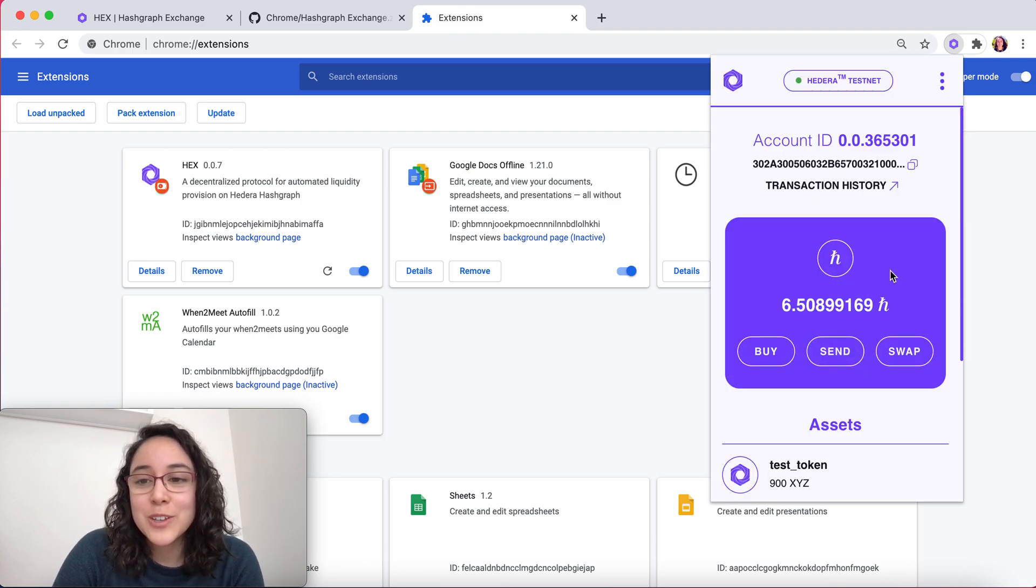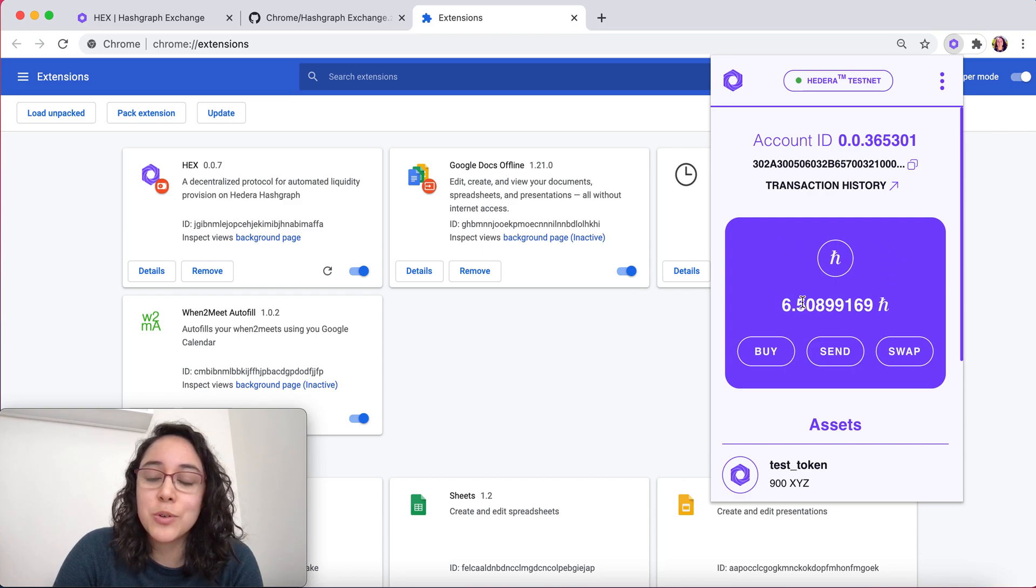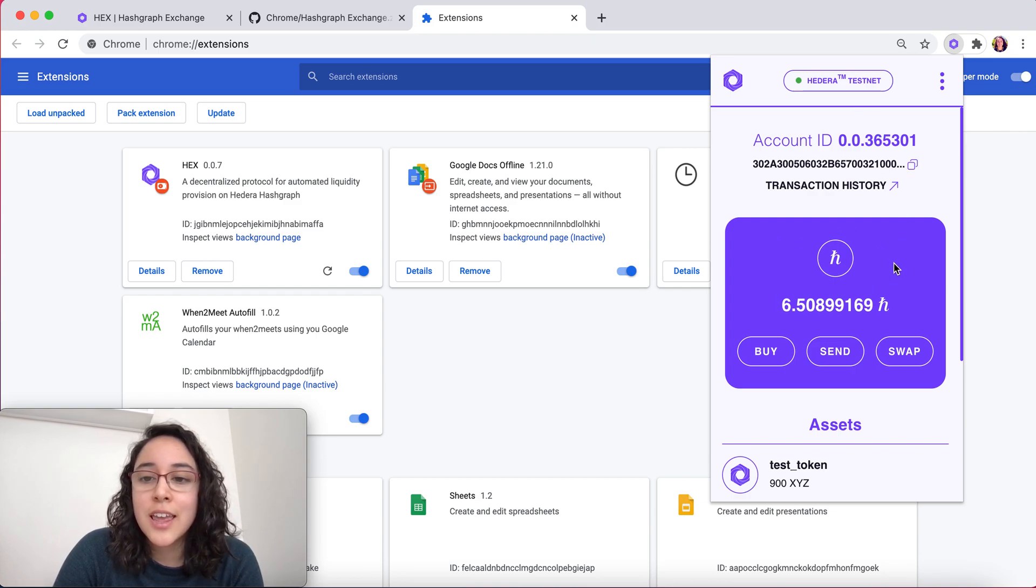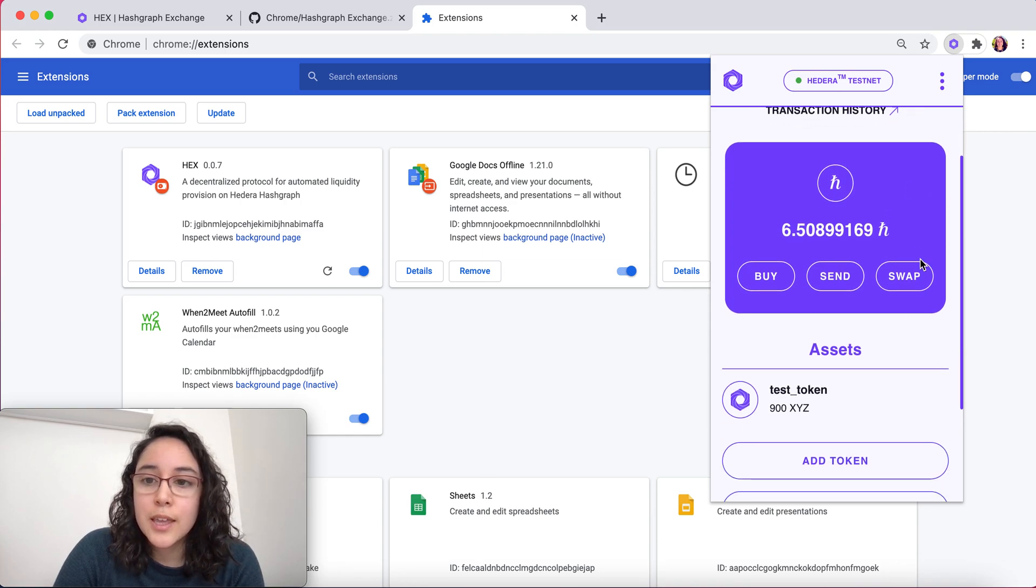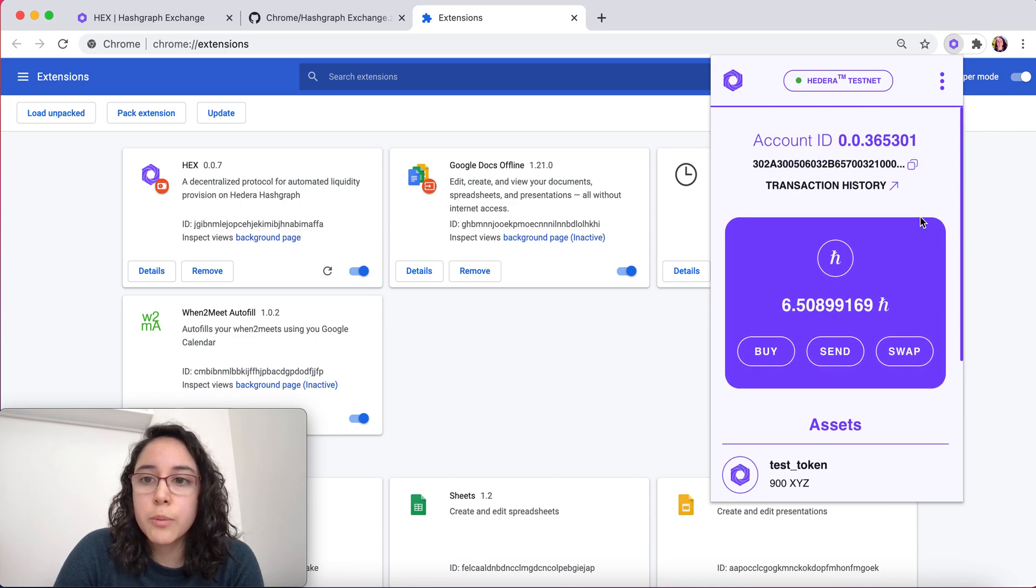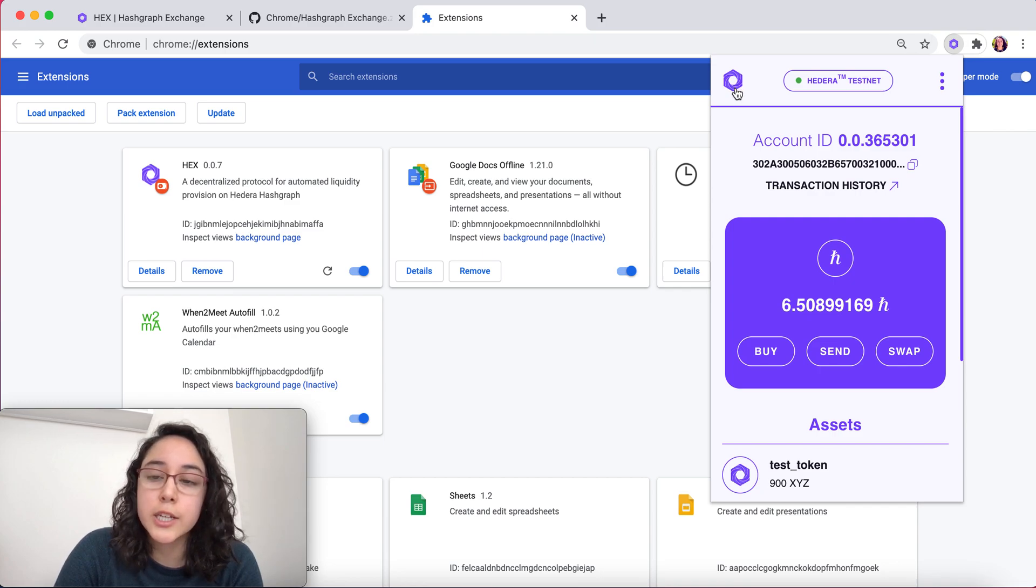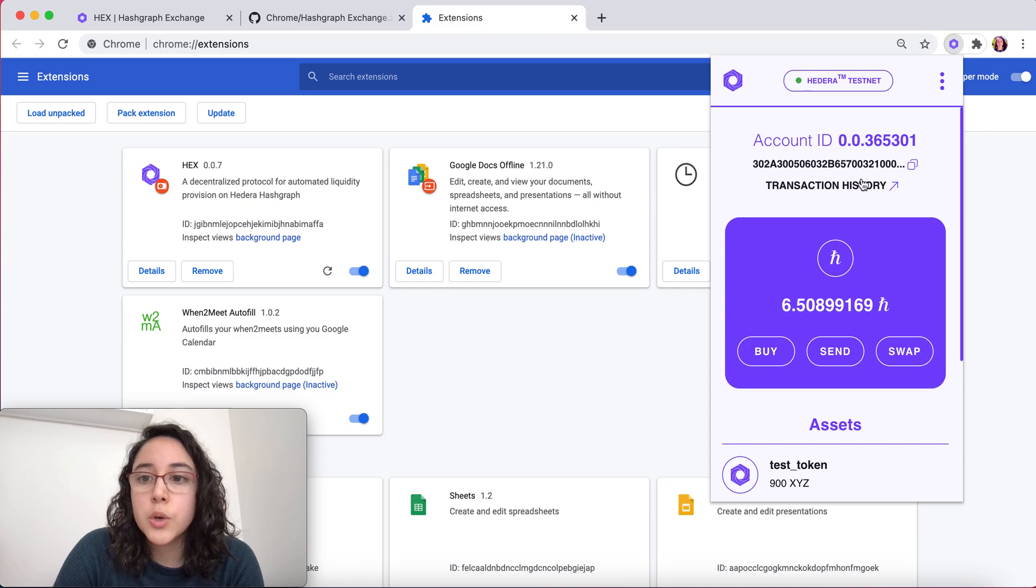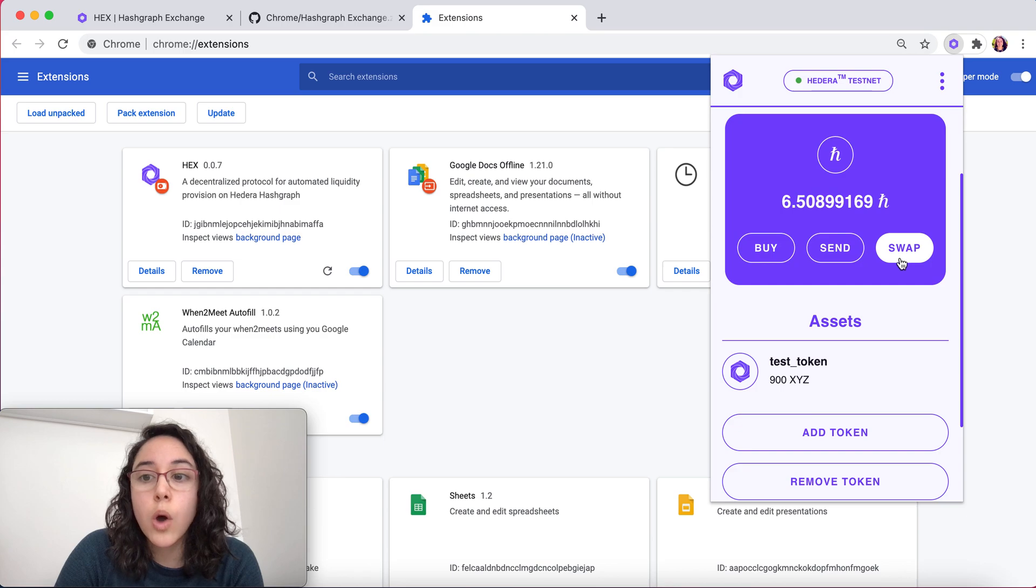For testing purposes, if you create an account in the testnet, you're going to start with some HBARs. Let me walk you through some of the things you see here. If you press here, it's going to bring you to the dashboard. You can copy your transaction history here. We have a buy, send, and swap functions.